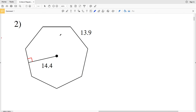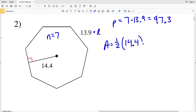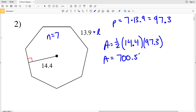In number two, our number of sides is 7, so n equals 7, and 13.9 is the length of one side. The perimeter P equals 7 times 13.9, which equals 97.3. Our apothem is 14.4, so area equals one-half of 14.4 times 97.3. Area equals 700.56, or seven hundred and fifty-six hundredths. That's the area of the heptagon in number two.